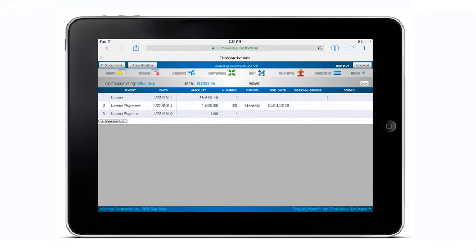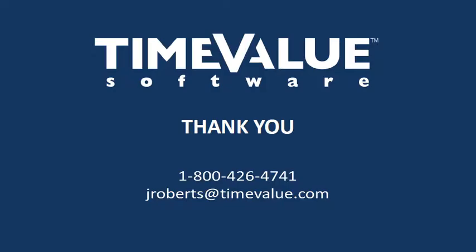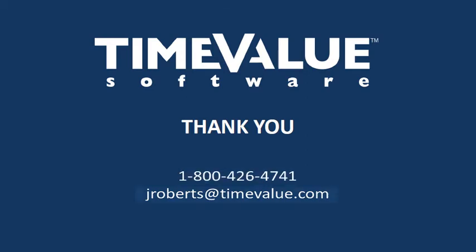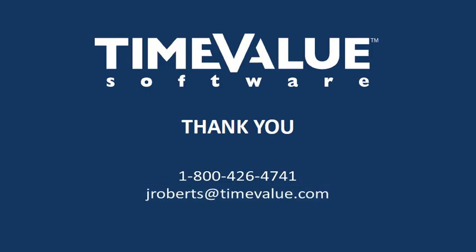This concludes this video on the functionality of T-Value online on a tablet. If you have any questions or if you would like a 30 day free trial of T-Value online, call us at 1-800-426-4741 or email us at jroberts@timevalue.com.